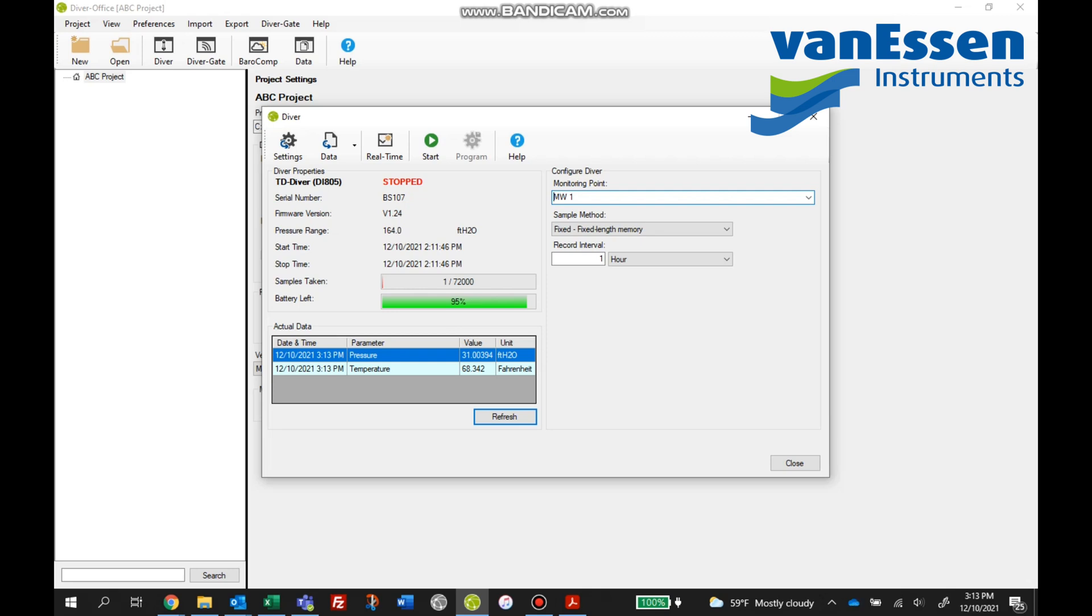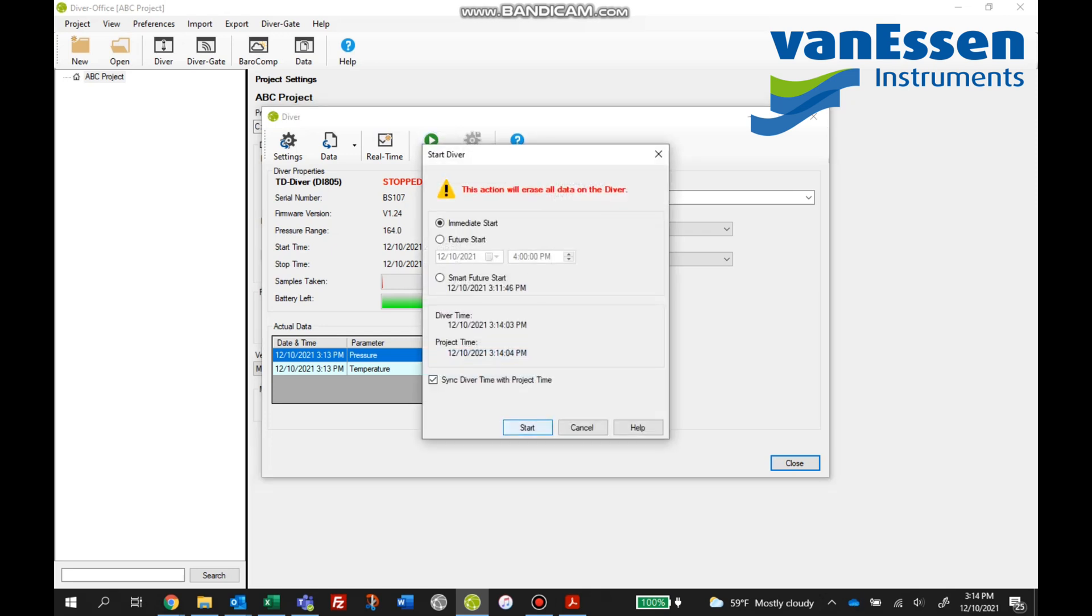This of course applies to all of our Diver data loggers and if you're working or you're wanting to use a Baro Diver, which I highly encourage, it's best to start working with that Diver first. That should be the first unit you're starting and the last unit you're collecting from. The Baro Diver's files should be larger than all the other Divers in this monitoring network. Work with the Baro Diver first and then move on.